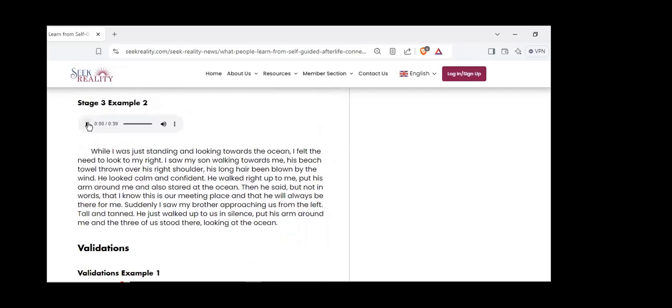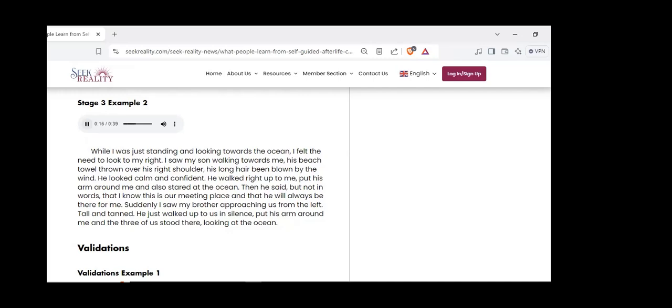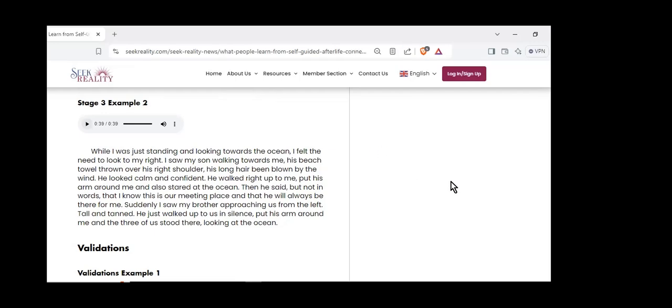While standing and looking towards the ocean, I felt the need to look to my right. I saw my son walking towards me, his beach towel over his right shoulder, his long hair blown by the wind. He looked calm and confident. He walked up to me, put his arm around me, and stared at the ocean. He said, not in words, that this is our meeting place and he will always be there for me. Suddenly I saw my brother approaching from the left, tall and tanned. He walked up, put his arm around me, and the three of us stood there looking at the ocean.